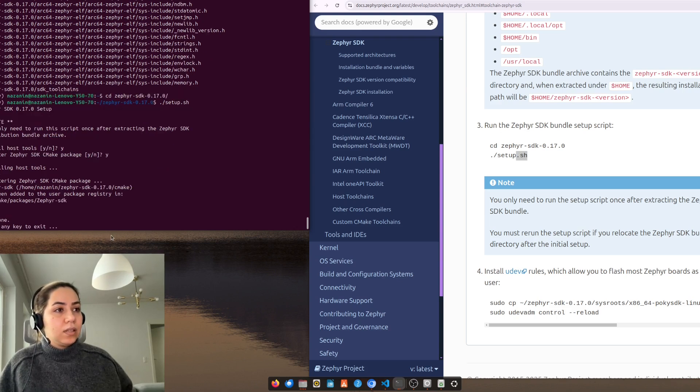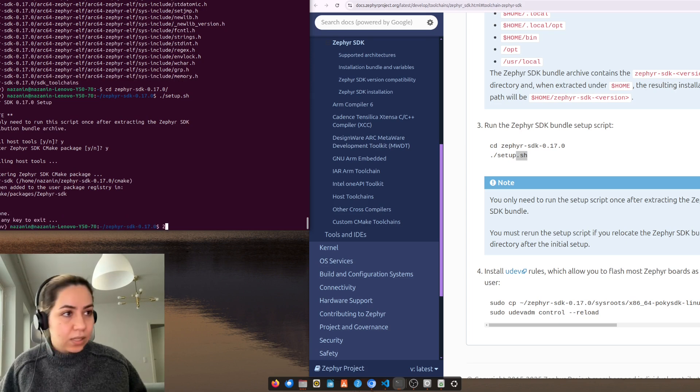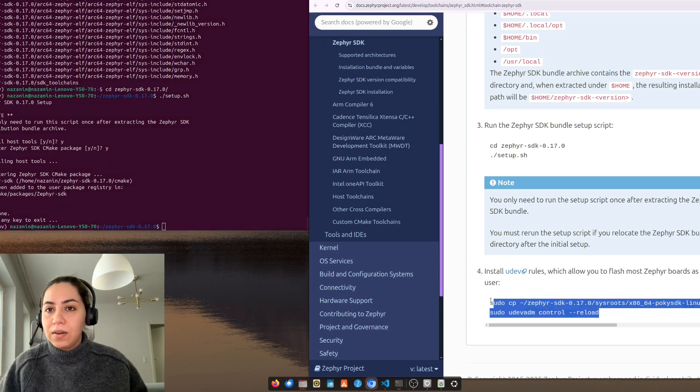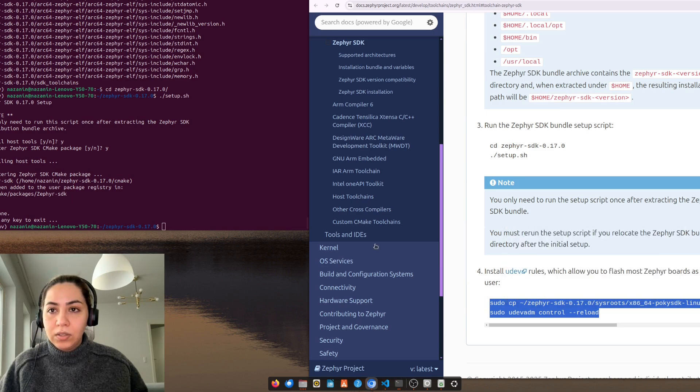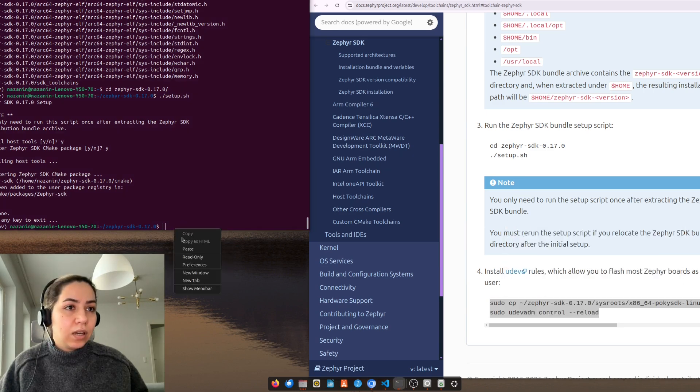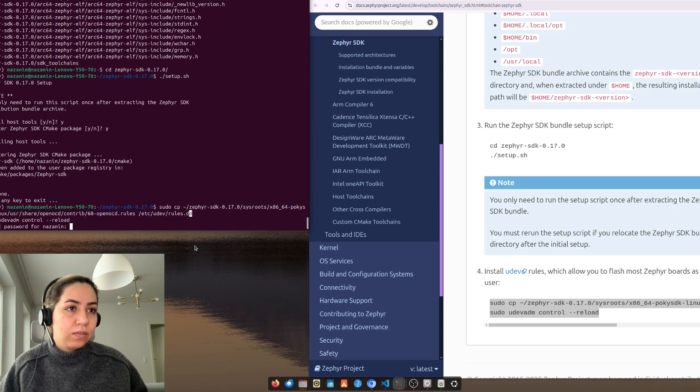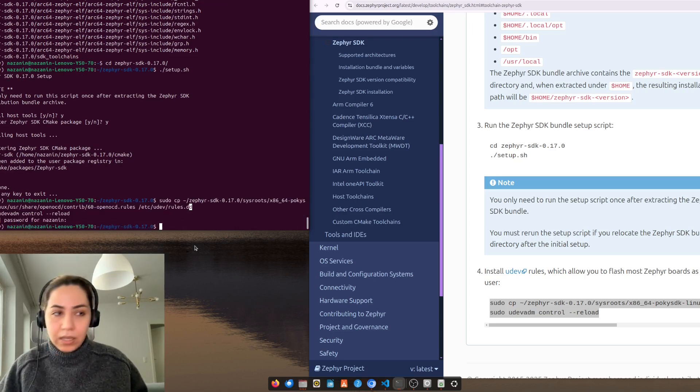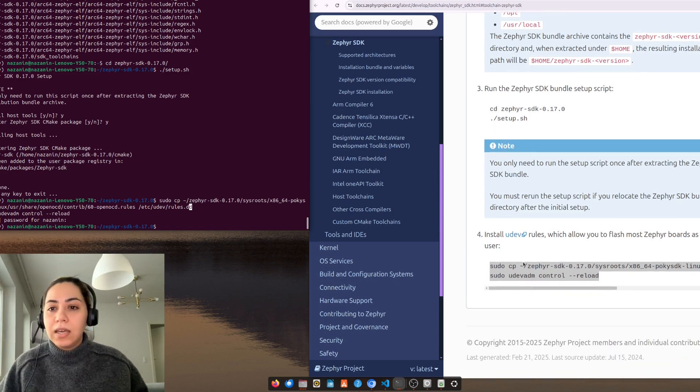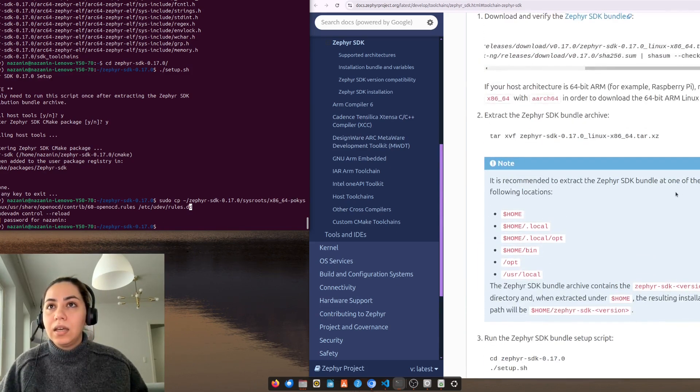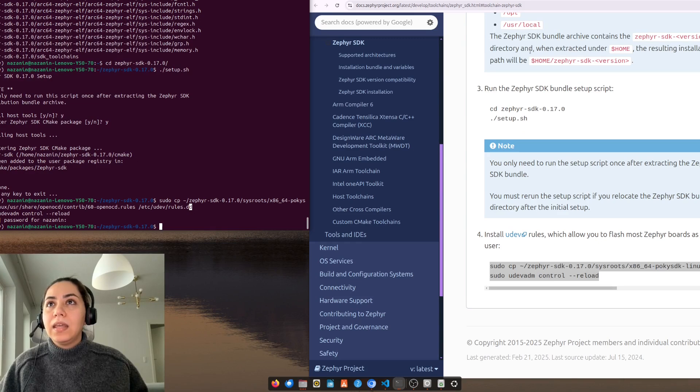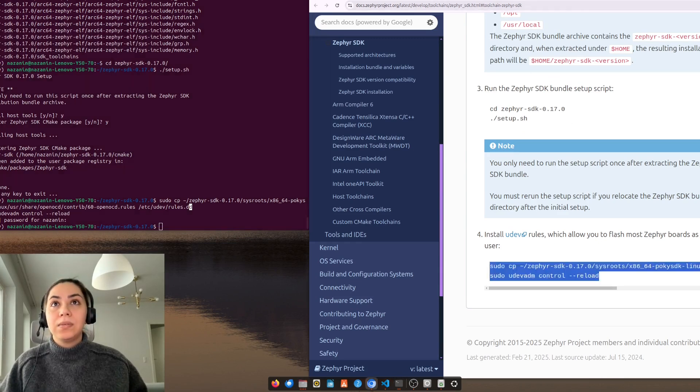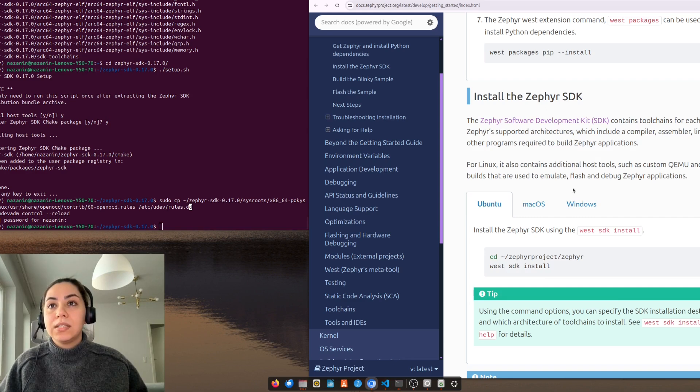Press any key to exit. And now install UDEV. I prefer to install UDEV, you can do it also. The SDK now is being installed.